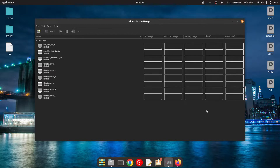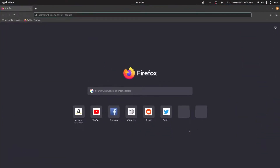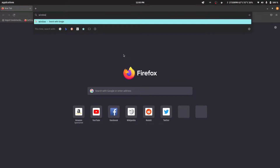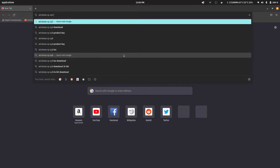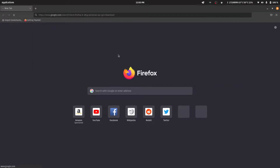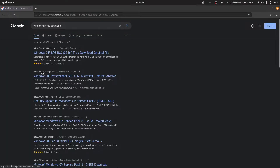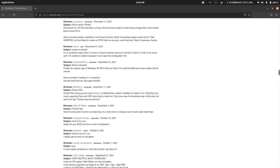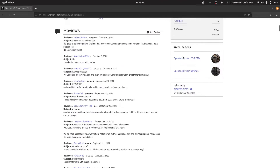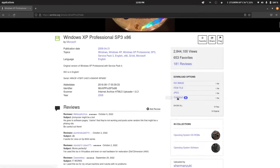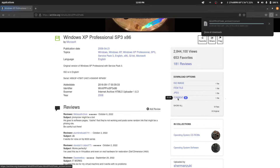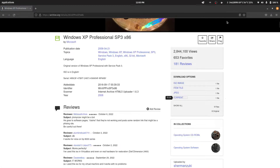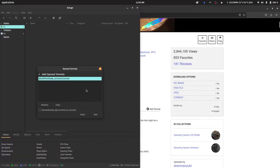To set up our Windows XP virtual machine, we first need its ISO. To get the ISO, let's open Firefox and search for Windows XP SP3 Service Pack 3 download. We'll go to archive.org, and from there we'll download the torrent file. I recommend the torrent file because the direct ISO download link is really slow.